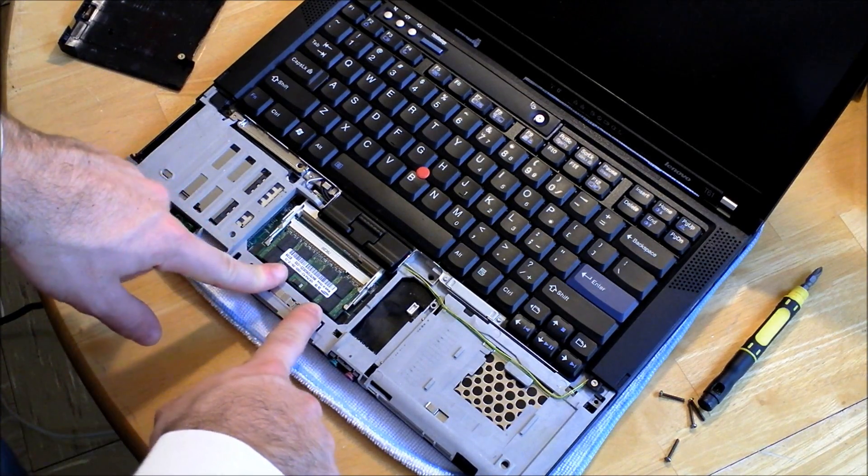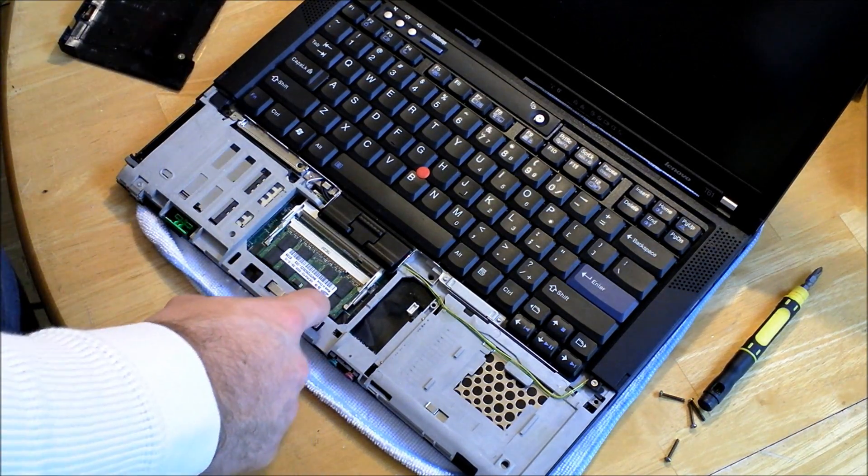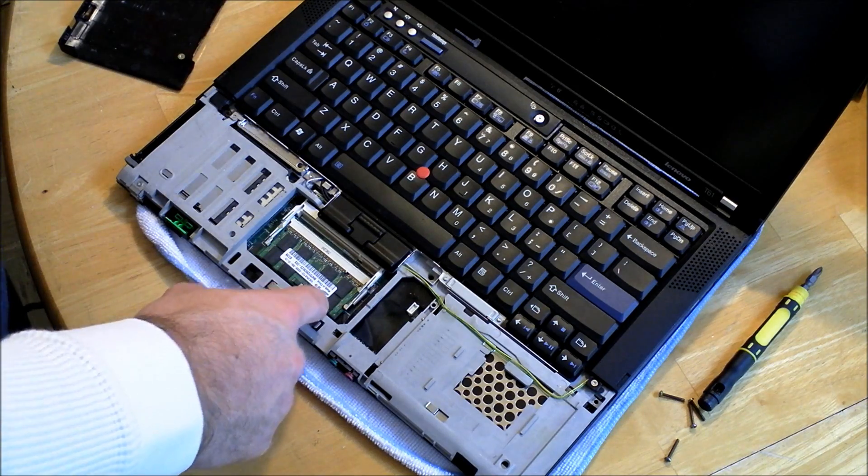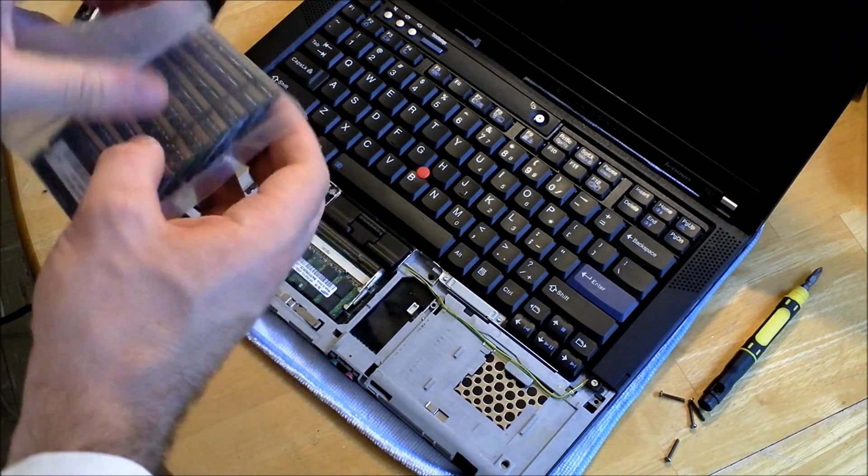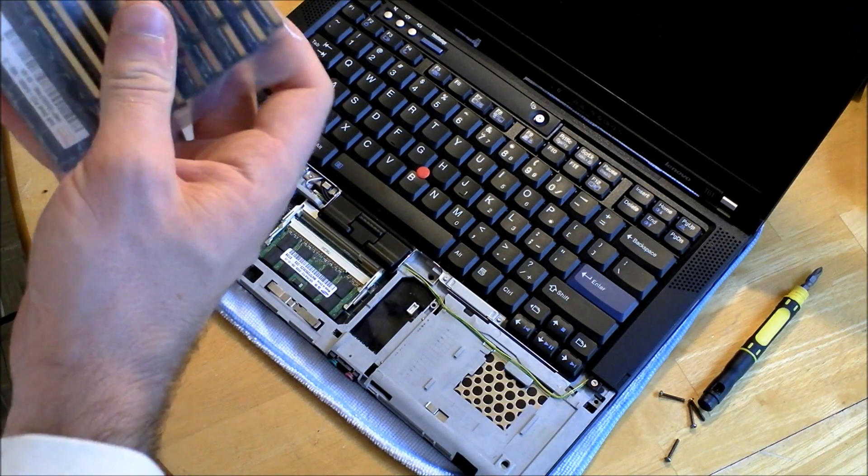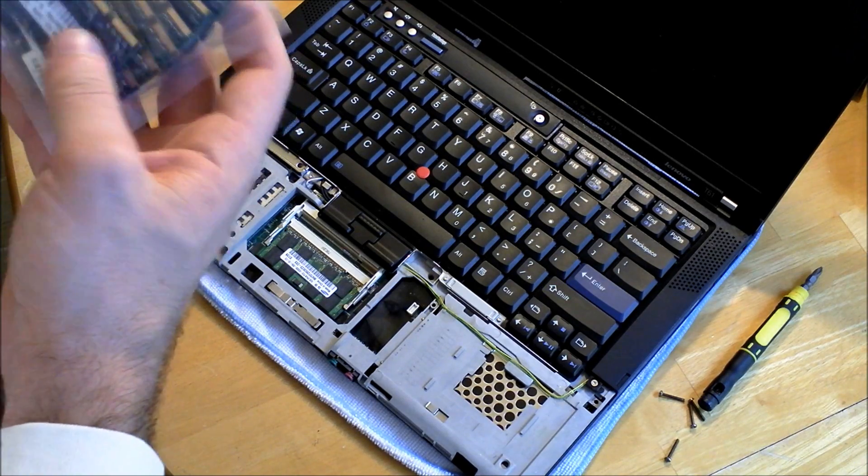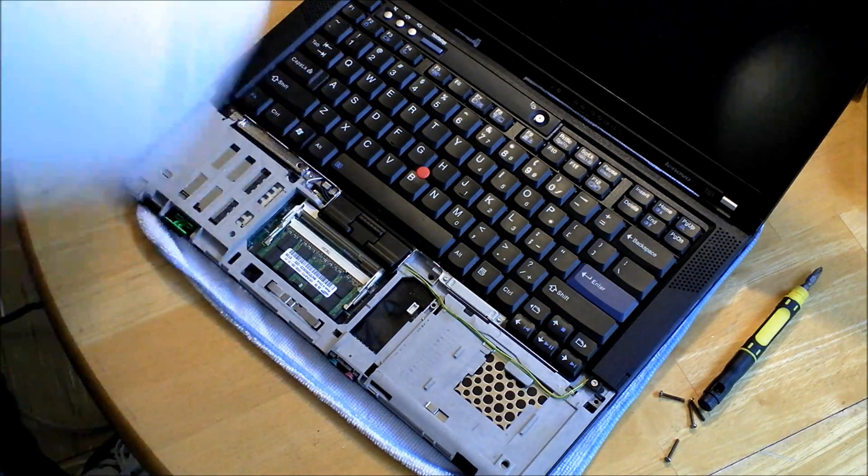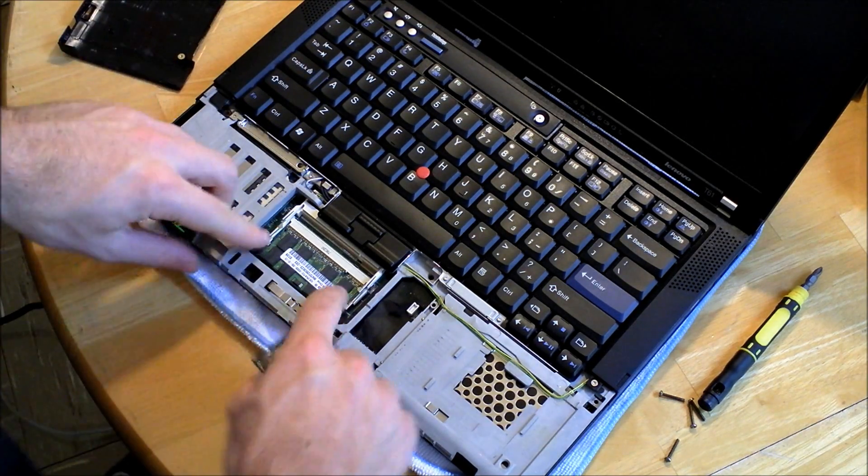Currently I have one one gigabyte stick in here. I'm going to add a two gigabyte stick.